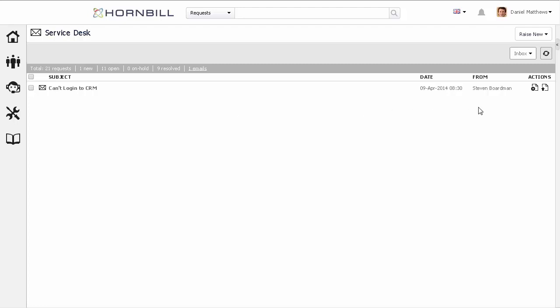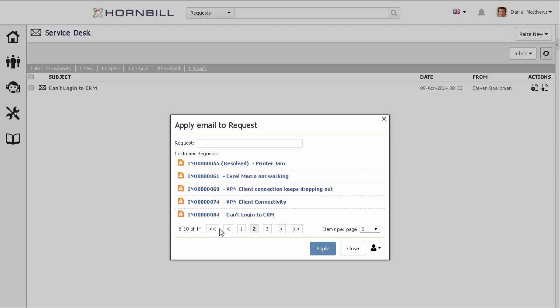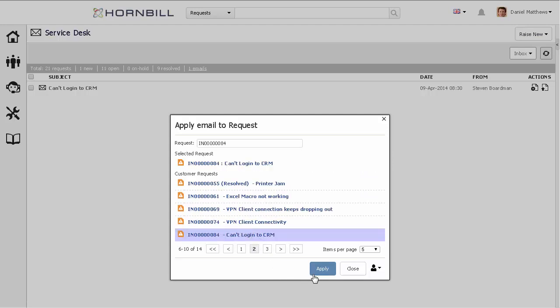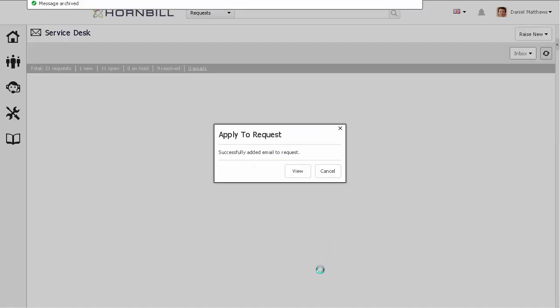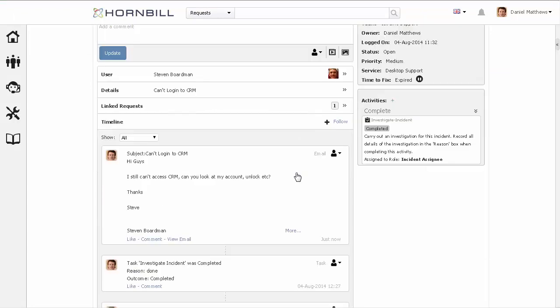For the next email, I'm going to use the quick actions to apply this against an existing request. I'm first presented with a list of requests just associated to this particular customer. I can now browse through that list, find the particular request I wish to update, select it, click Apply. And this email will automatically be attached and added to the call history for this request.